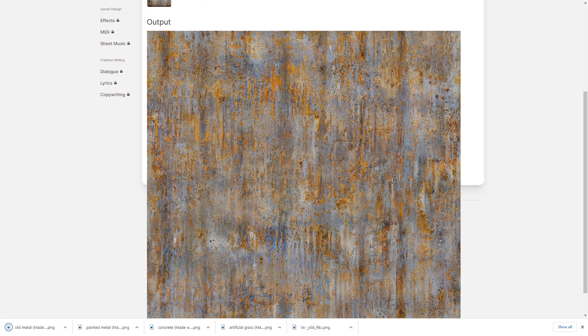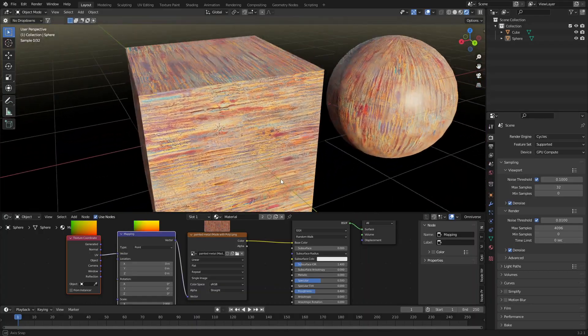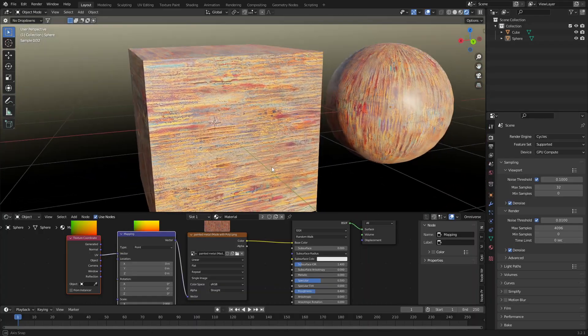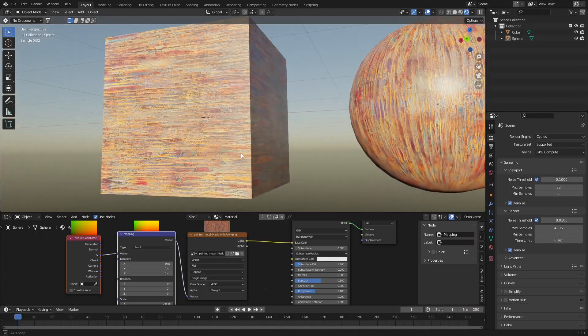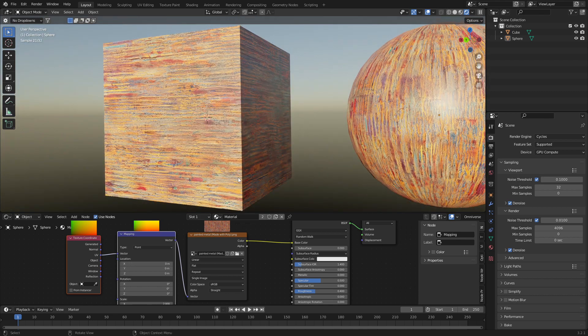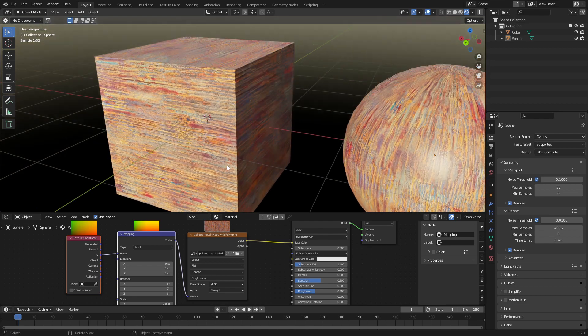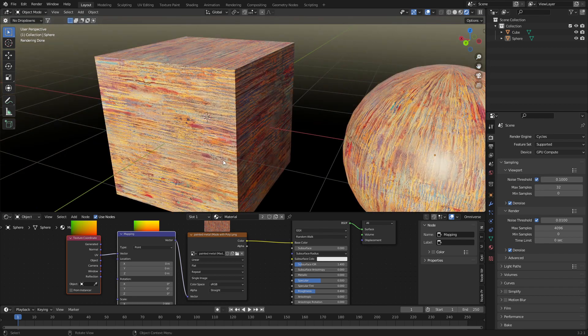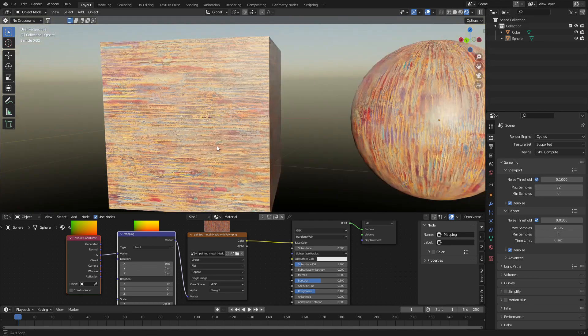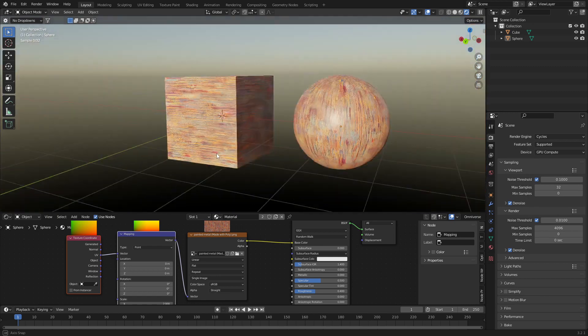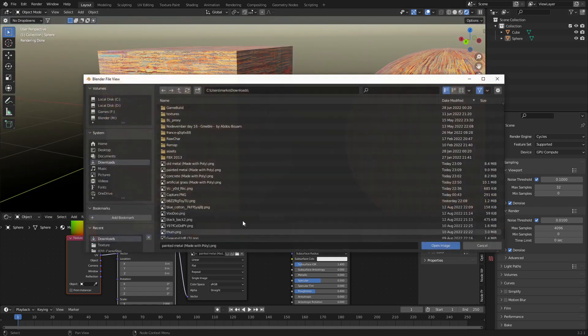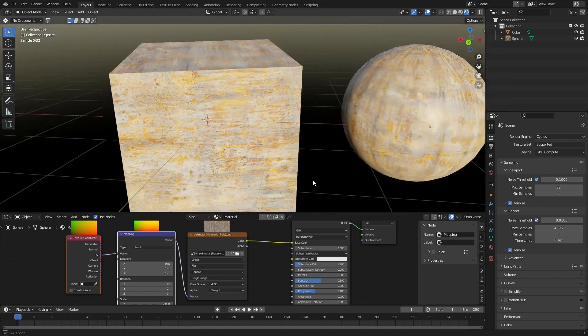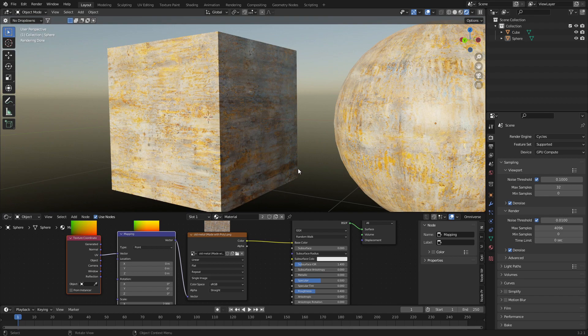Let's check them out both in Blender. So, this is the old metal. That's looking pretty good. Now, I don't have any roughness or specularity or so on and so forth on this. I hope they get to the point where they can do that stuff as well, because that'll make life a lot easier. But that's looking schmick. Let's check out the other one. I'm down with that.